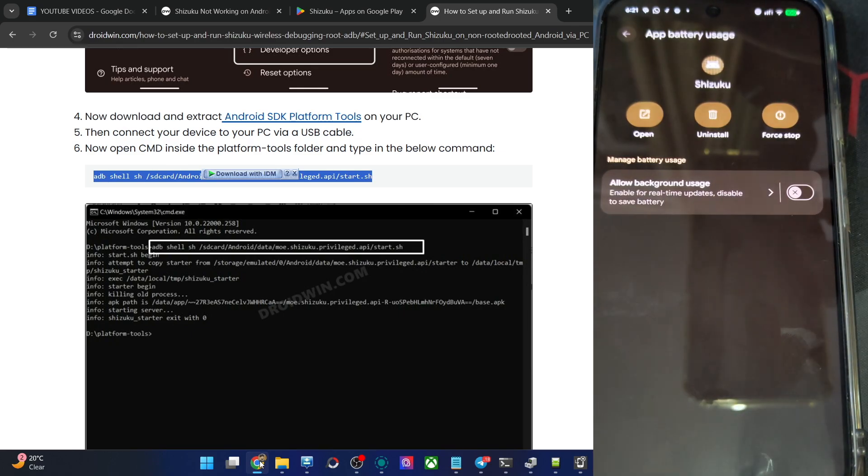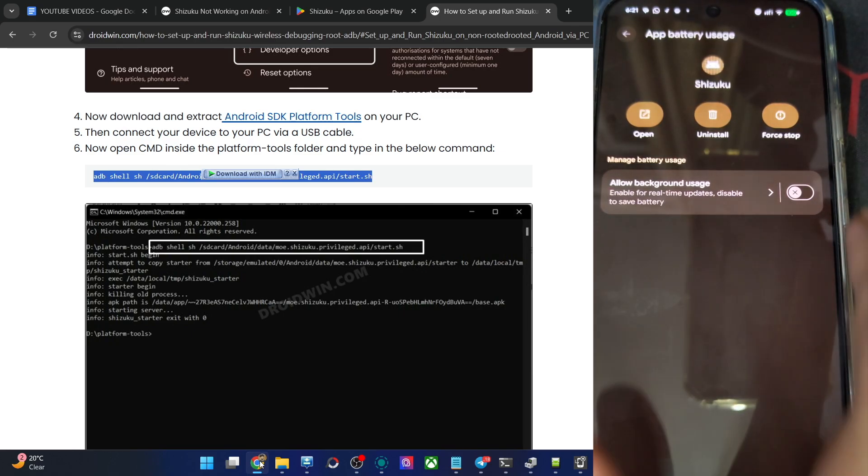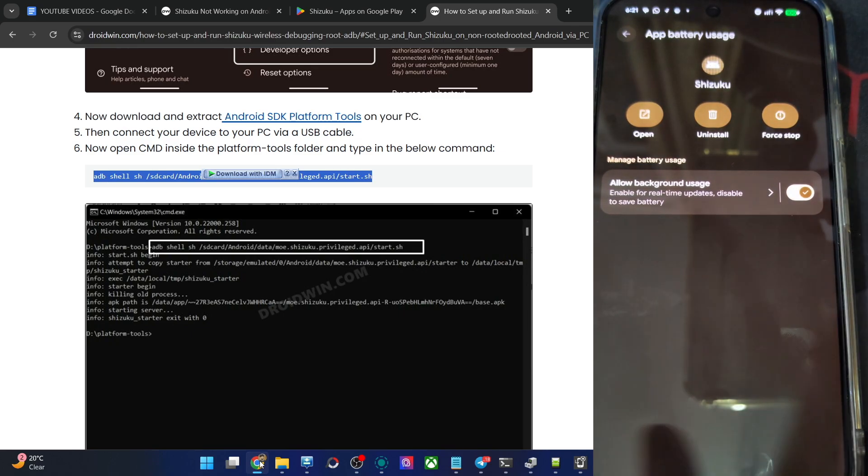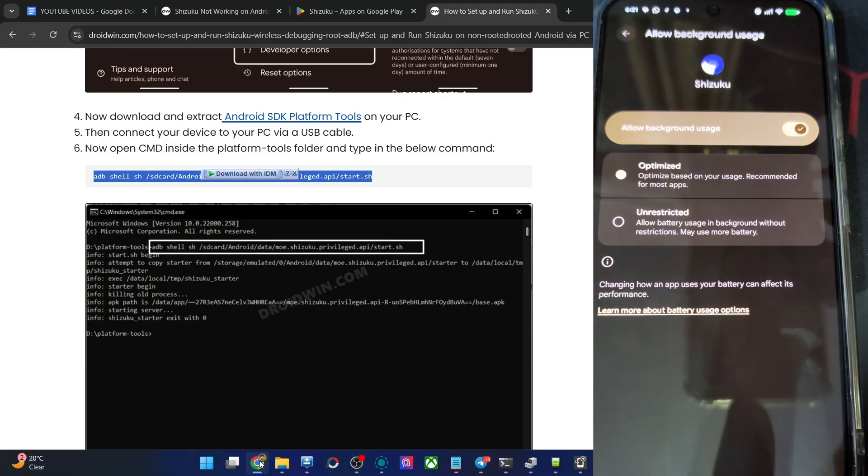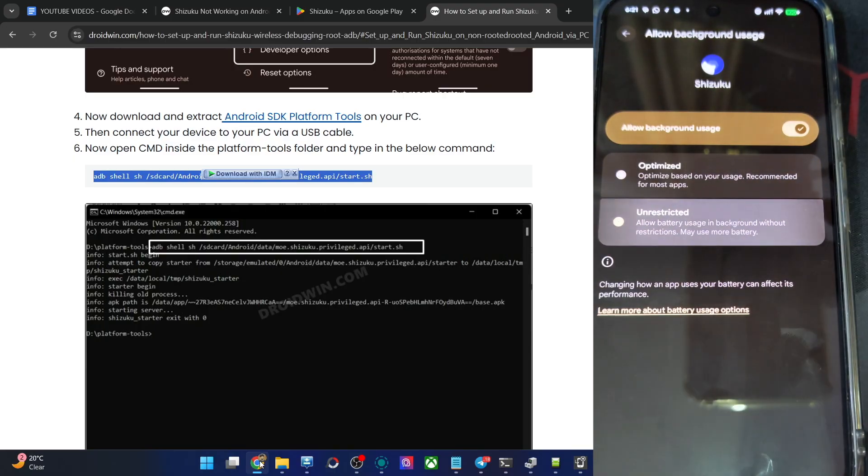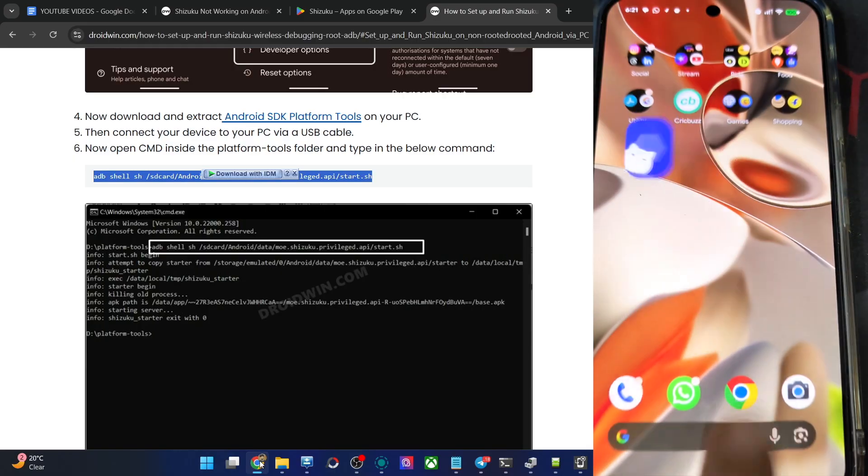Allow this. Okay. This is the app battery usage. Allow background usage, enable this. Allow background usage, let's say unrestricted. It's done as well.